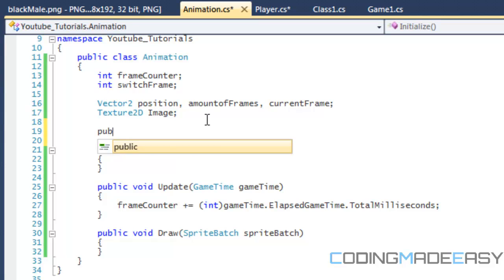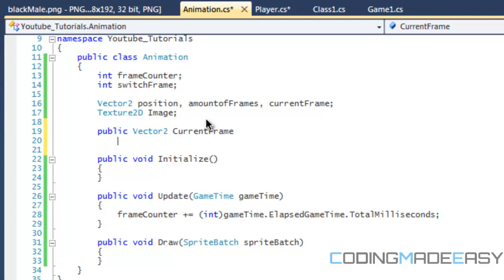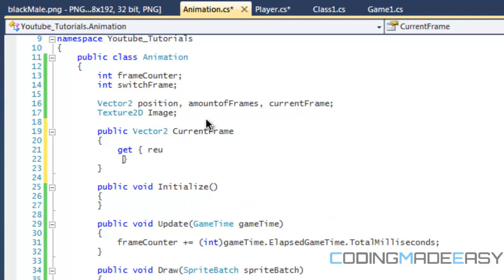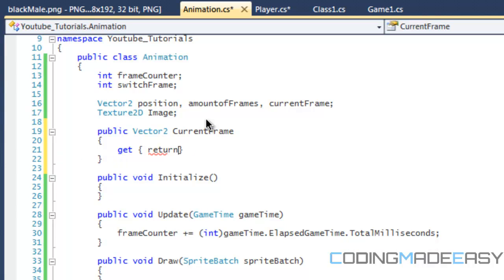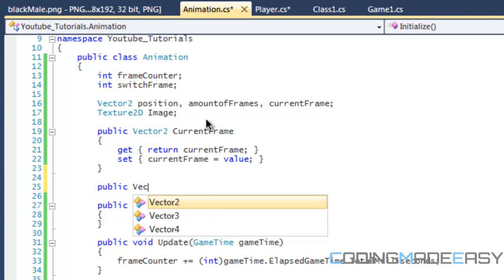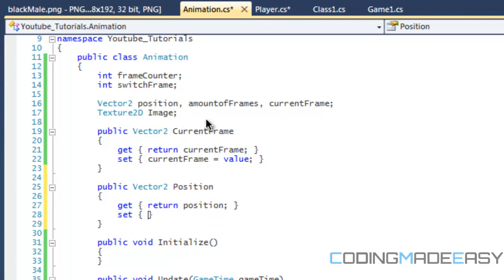Now we want to create some properties for these. We're going to do currentFrame with get and set properties. We're also going to be needing the position property — I might try a different method, but if not then we'll need the position, and that's it for now.